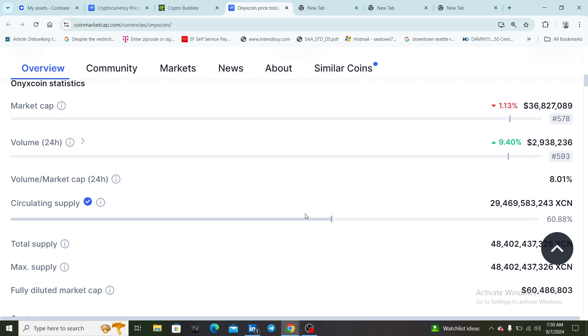A coin like this, people are holding at least a million coins. This is one of those plays where you want to hold at least about a million if you really want to make those life-changing gains.